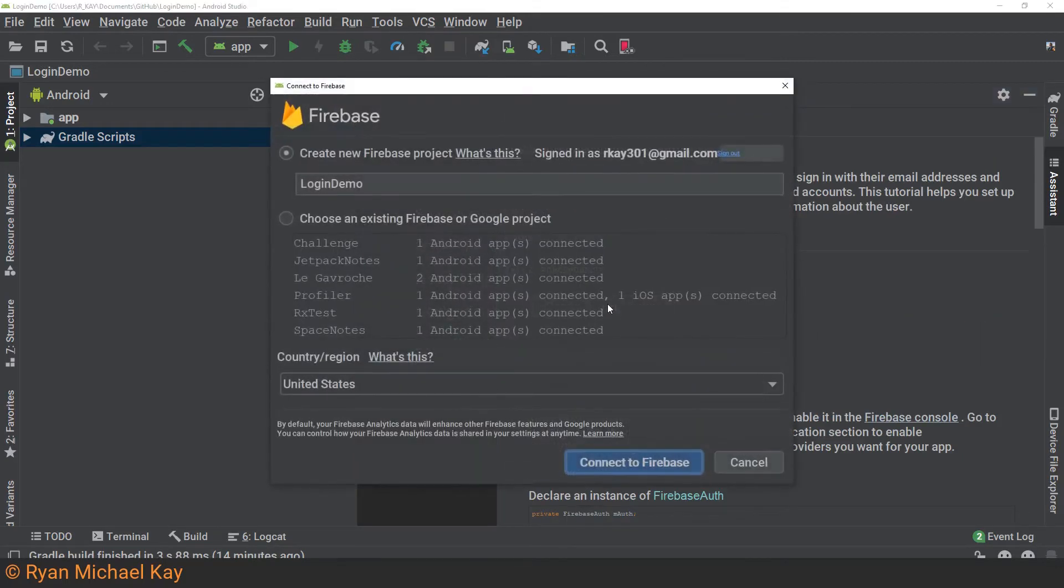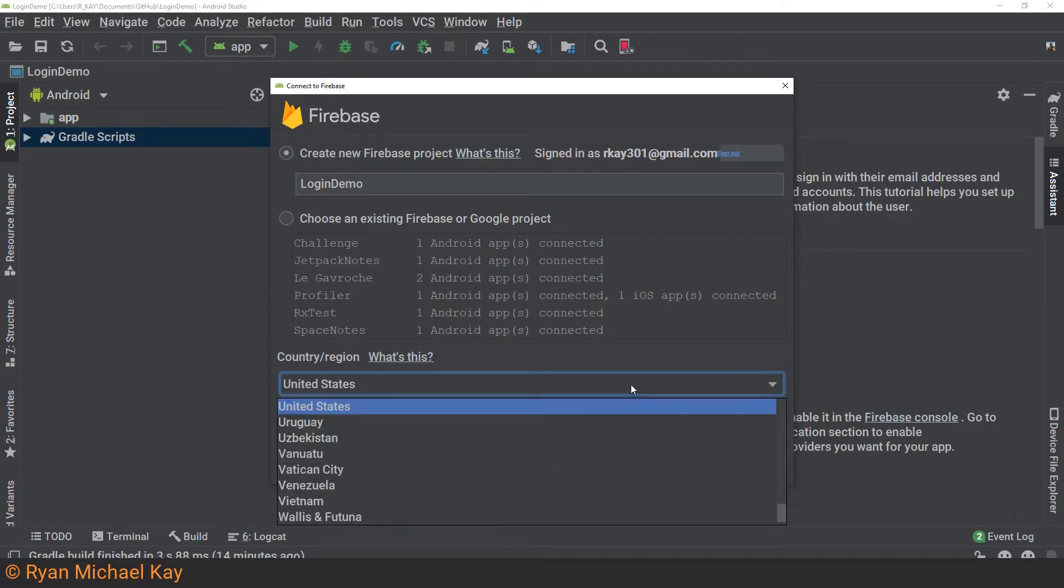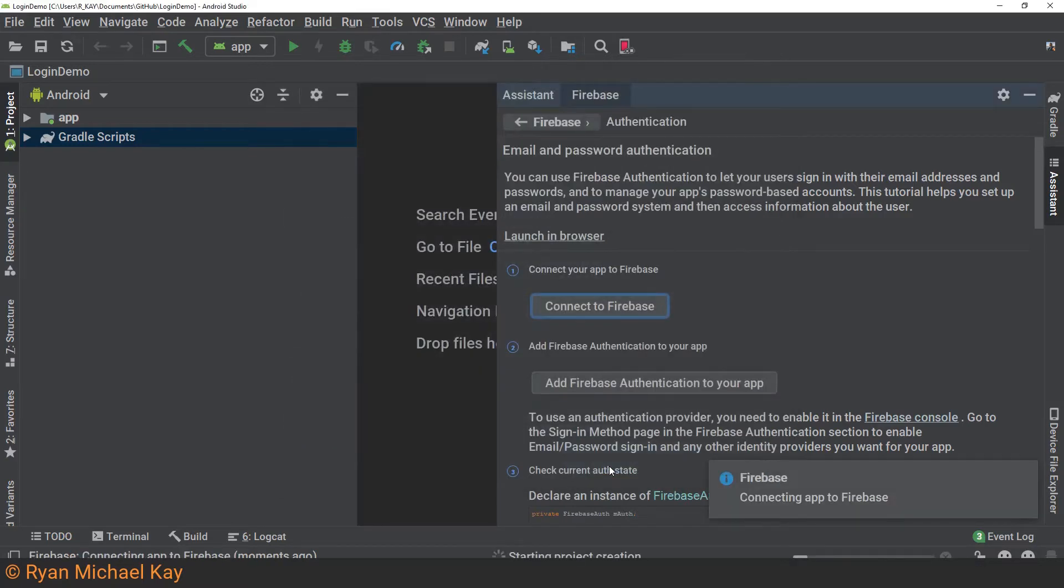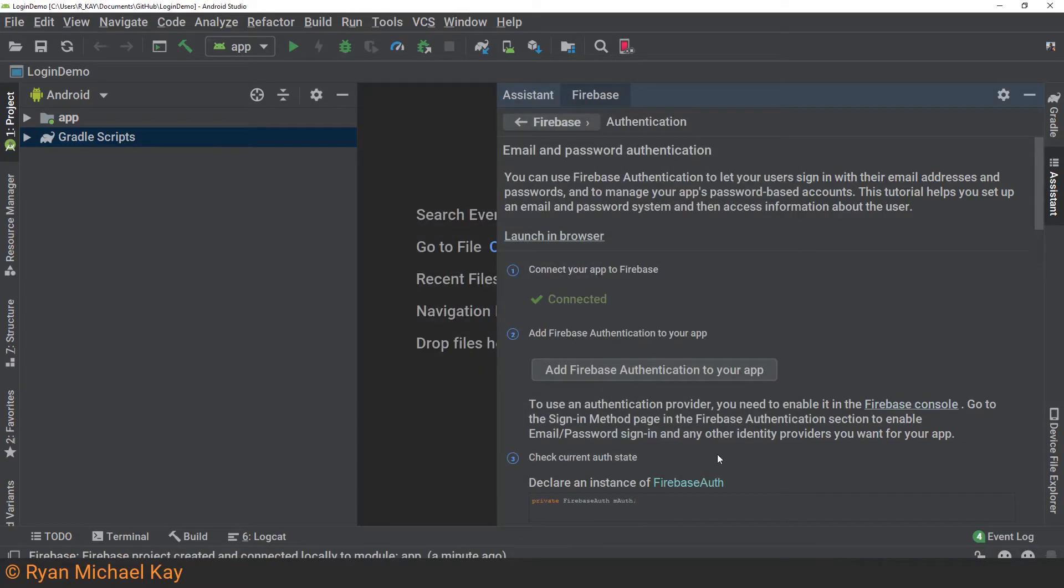If this process worked for you, it should have created a new Android project in Firebase. If it doesn't, I suggest you enter the Firebase console and create a new Android-based project manually.